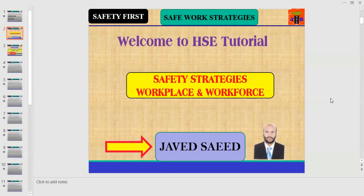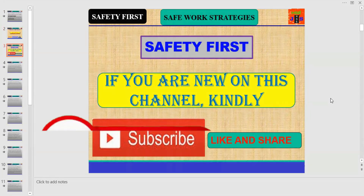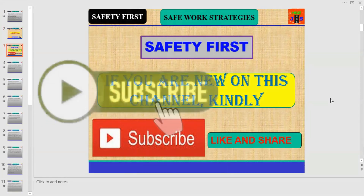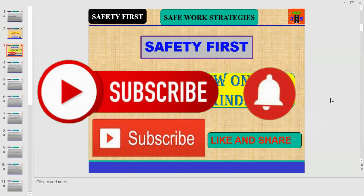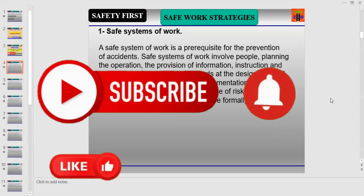Welcome to HSC Tutorial. I am your host Javid and you are watching Safety First. If you are new on this channel, kindly subscribe, and if you find the video informative, please like, comment, and share.